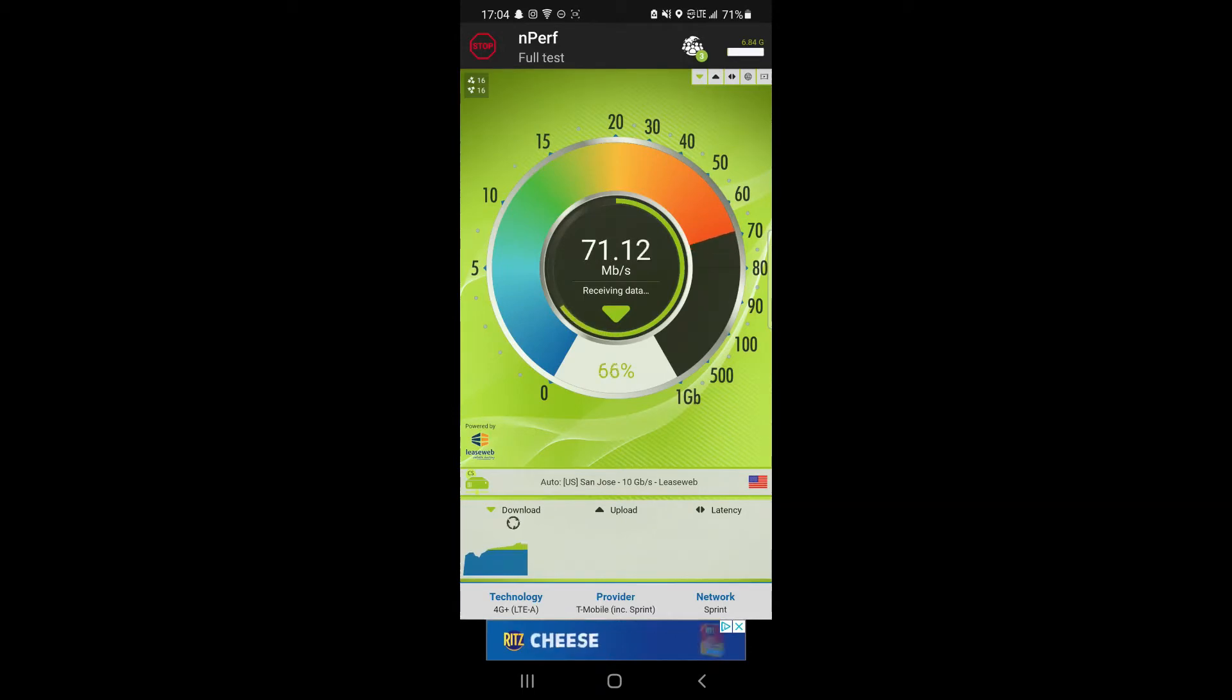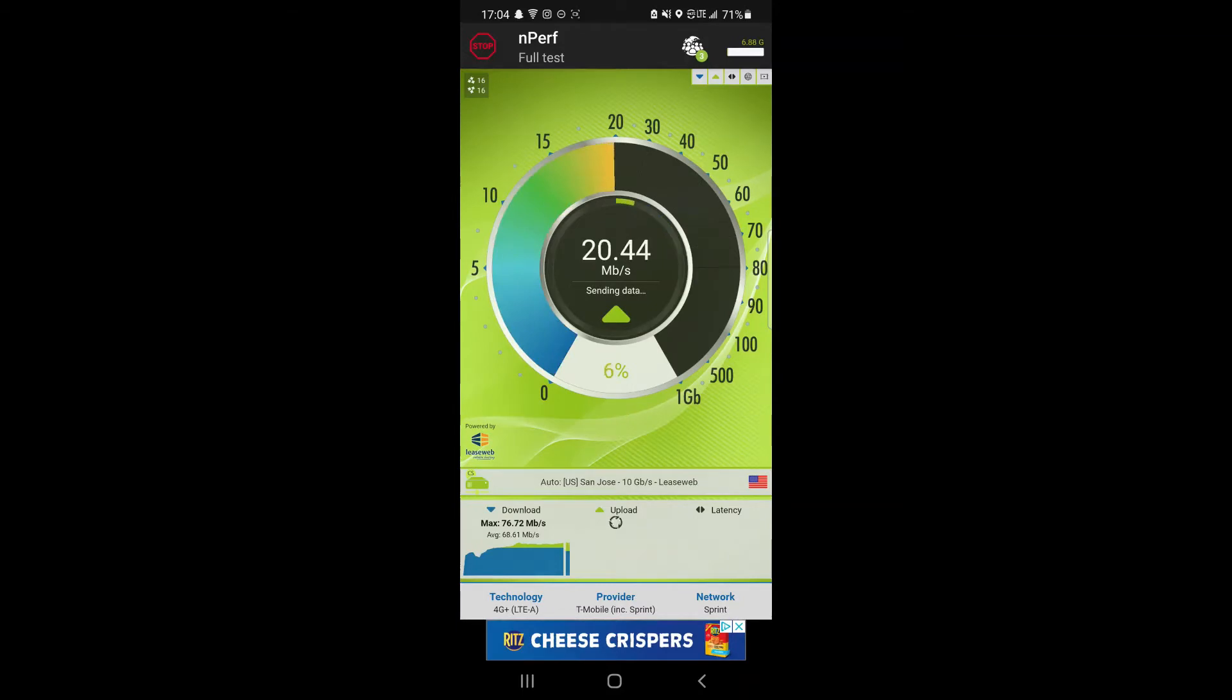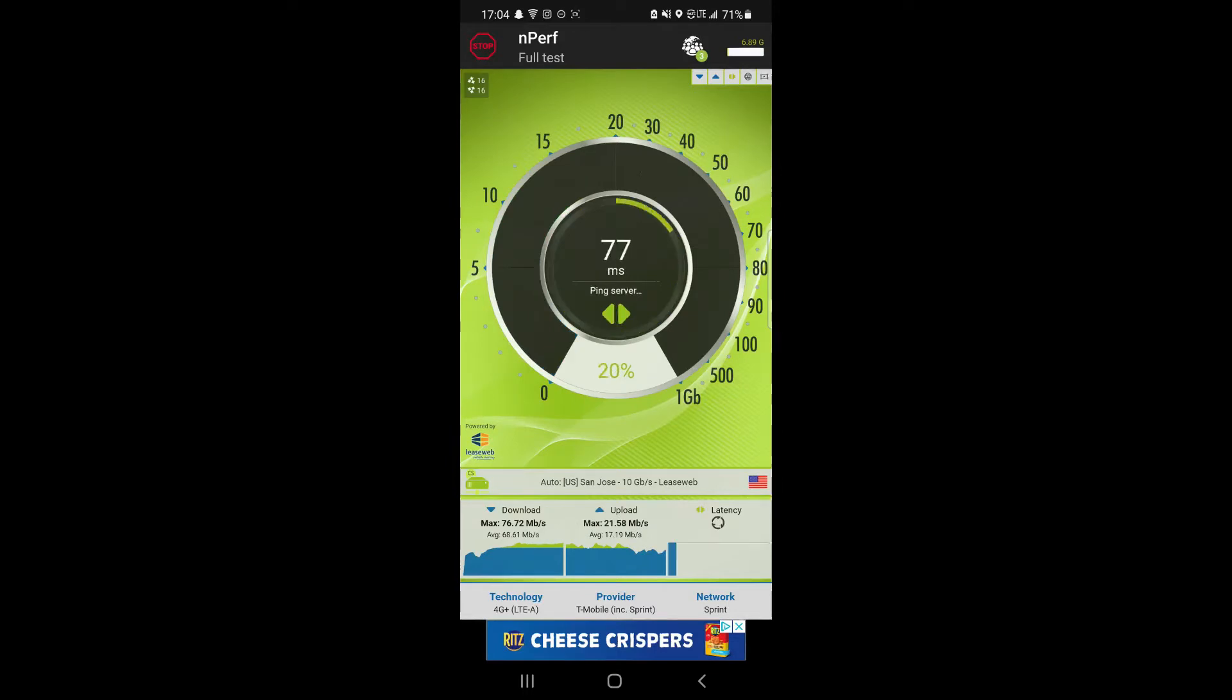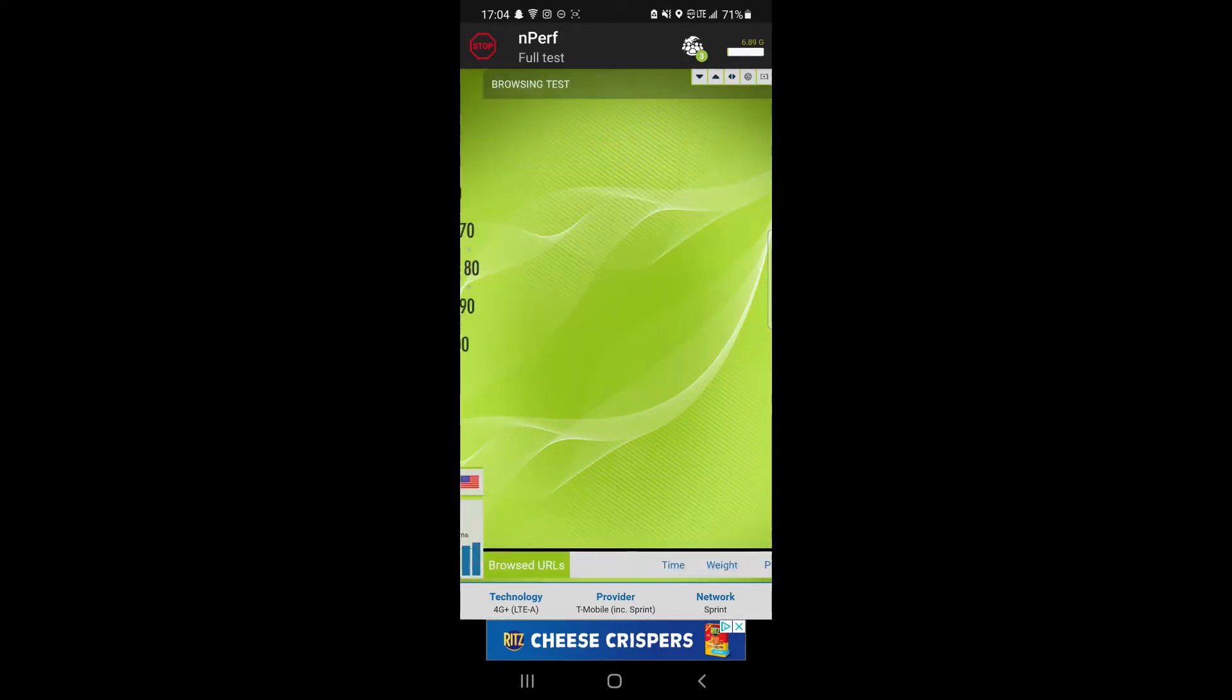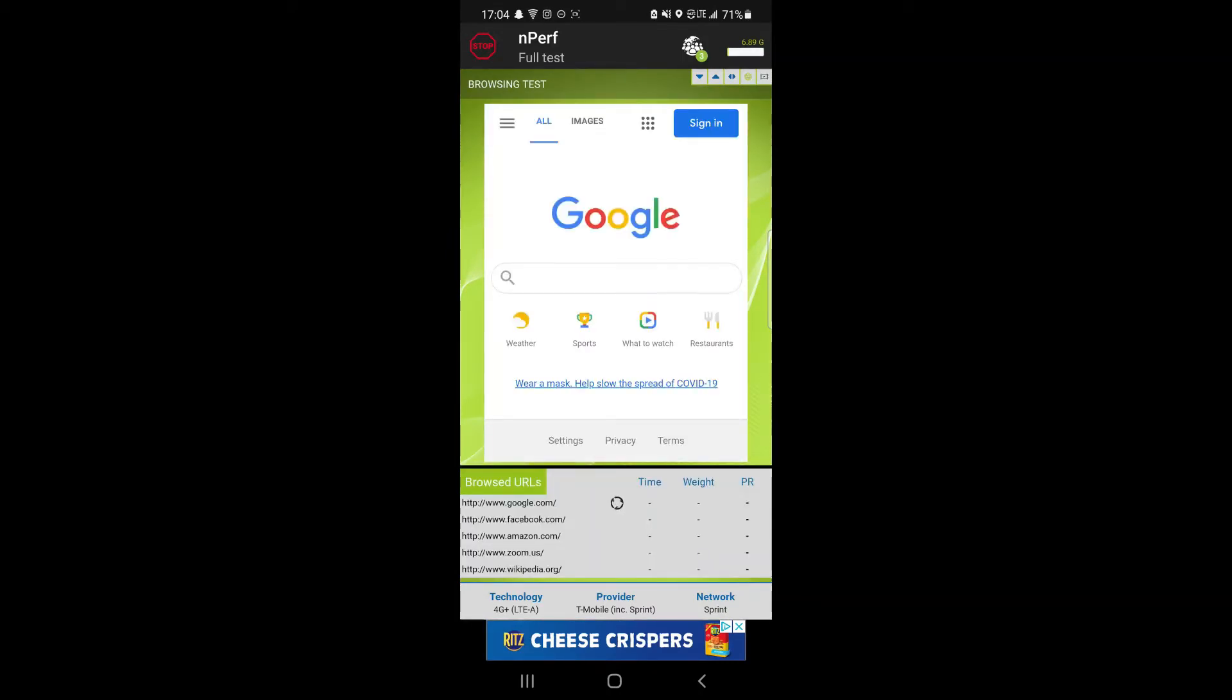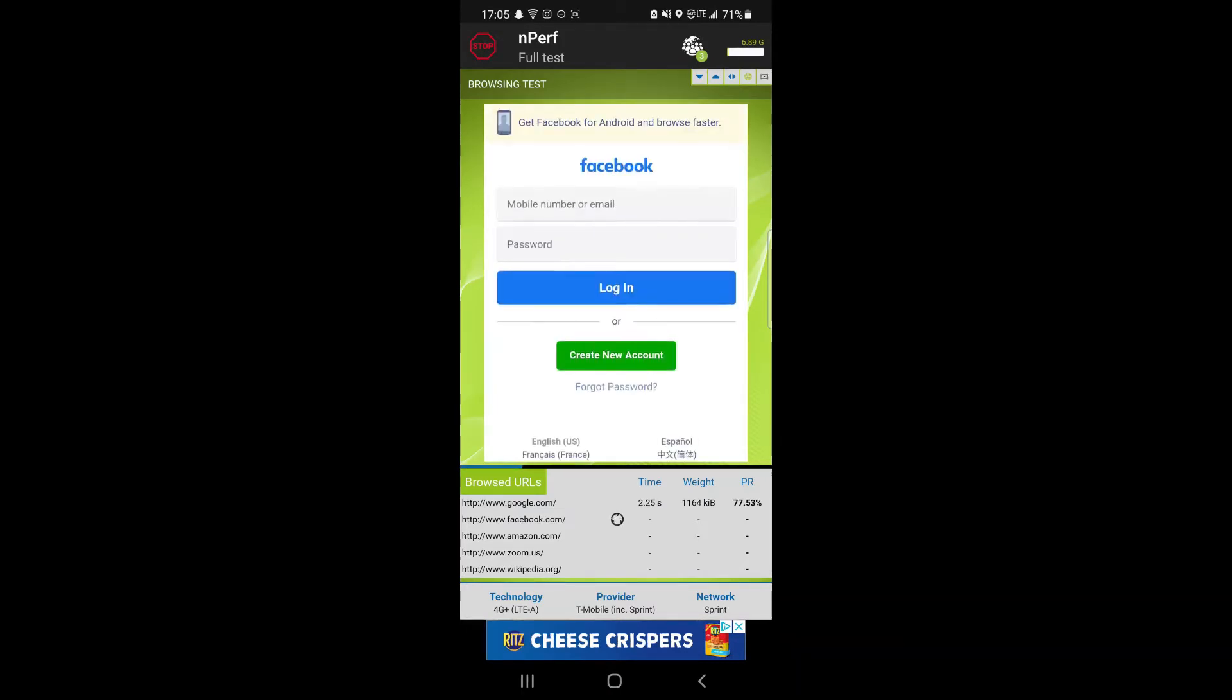As you can see, nperf pushes a little bit higher, getting up to 75 megabits per second down, and that upload speed pushing over 20 megabits per second up. Latency is pretty good for nperf. Normally I notice that nperf doesn't have great latency, but it's pretty good for nperf.